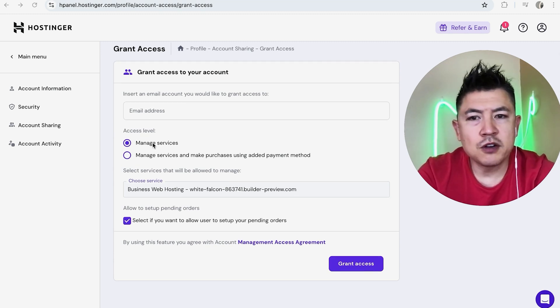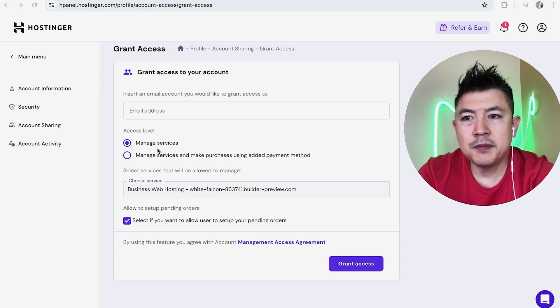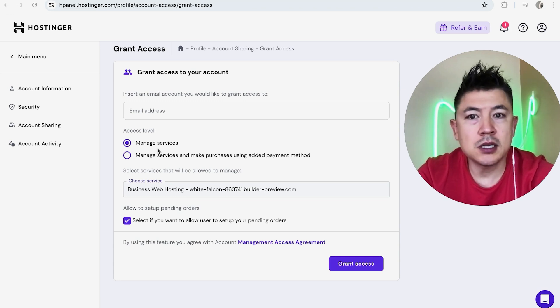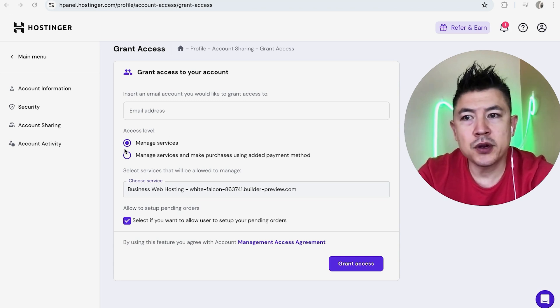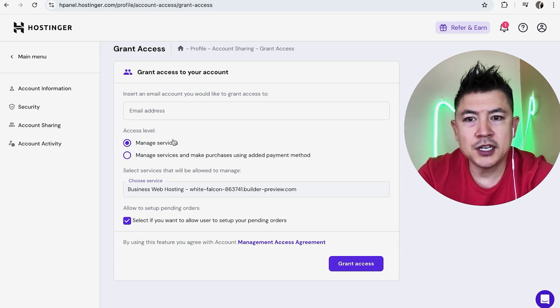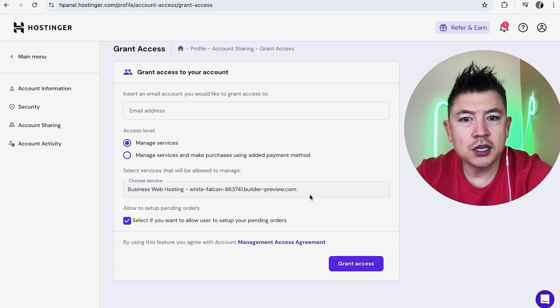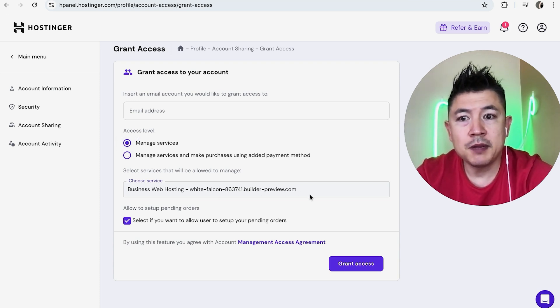So manage access is generally what you're going to do if it's some sort of web developer or an assistant where they're going to be making purchases on your behalf through your Hostinger account. You can go ahead and choose this, but more often than not it's going to be this one, manage services.